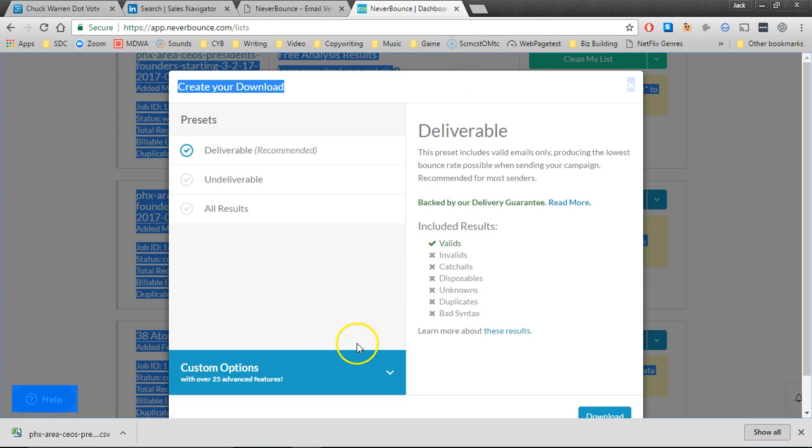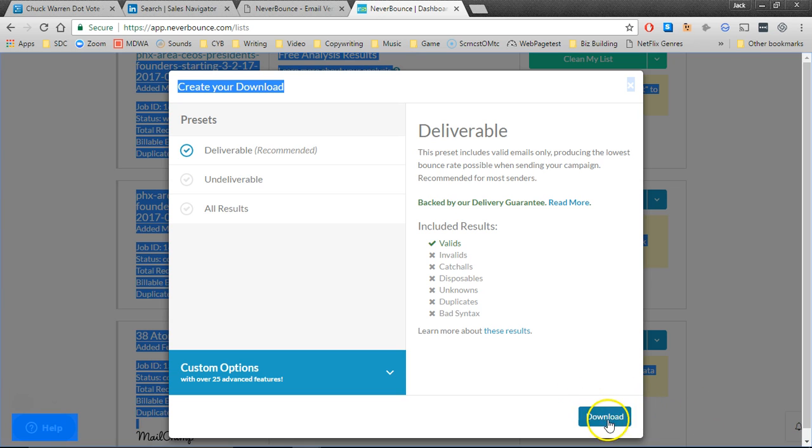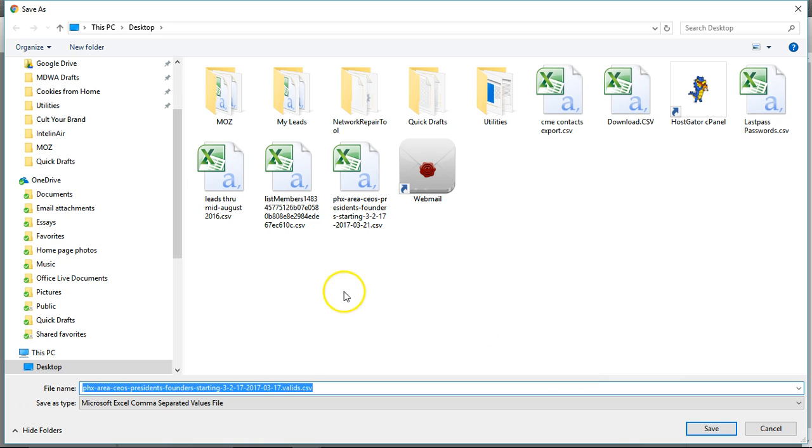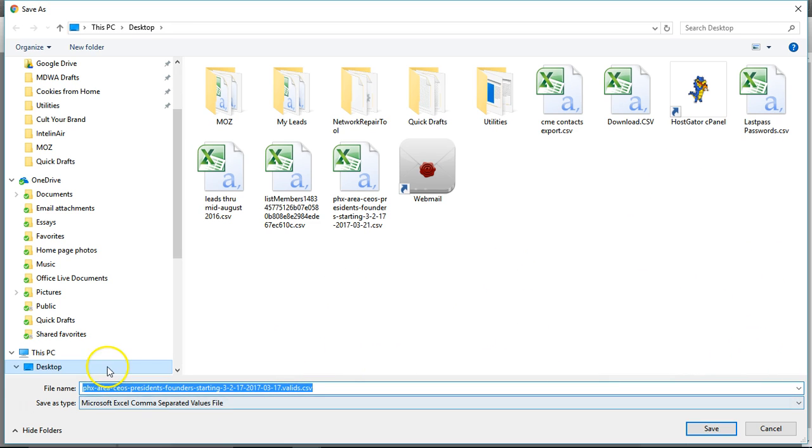You do have some custom options but we can skip those. Click on download, pick the location and the name, click save and you're done.